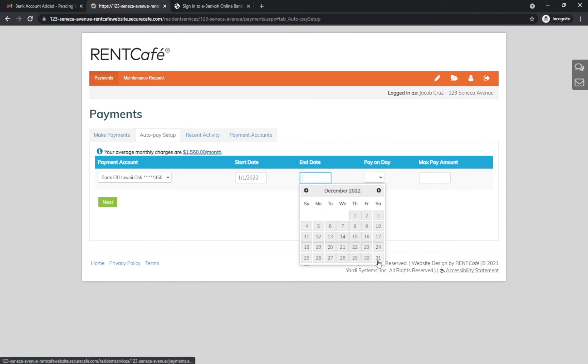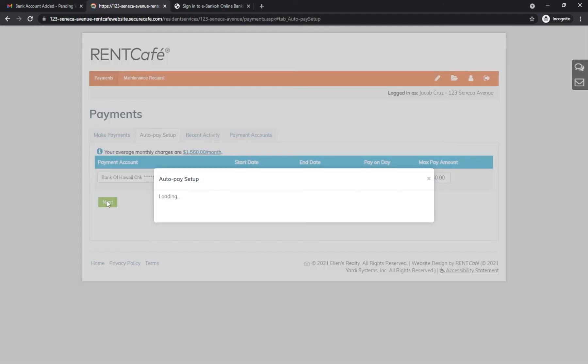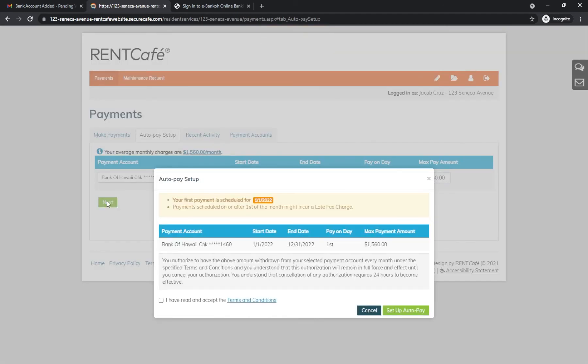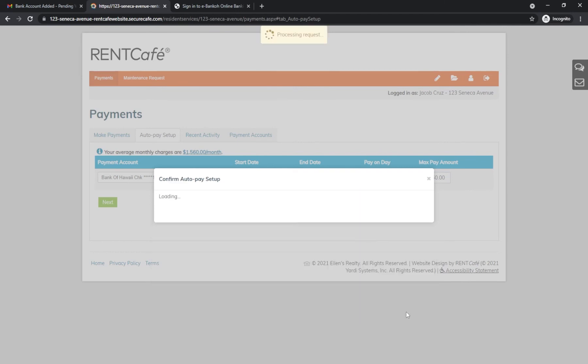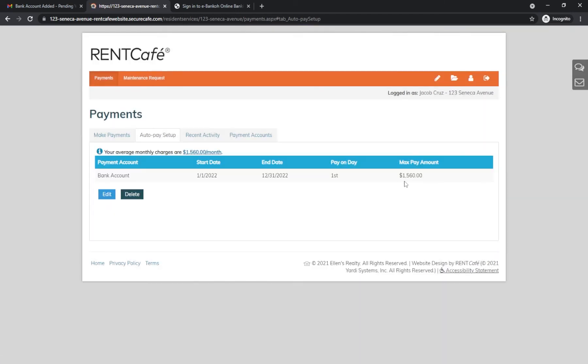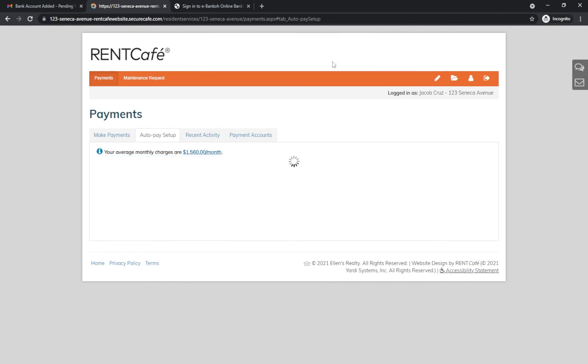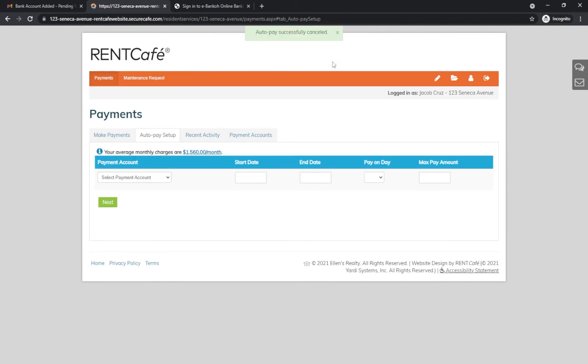If you have a metered power or water bill, you can enter in an amount larger than what you normally get charged. This is the max pay amount. You will only be charged for what you owe. You can easily click Delete to cancel the AutoPay. Just remember to make a one-time payment as shown in the Make a Payment section.